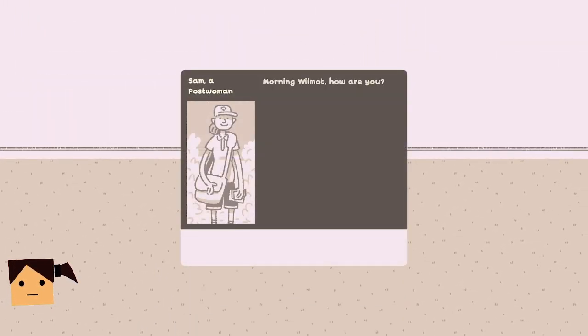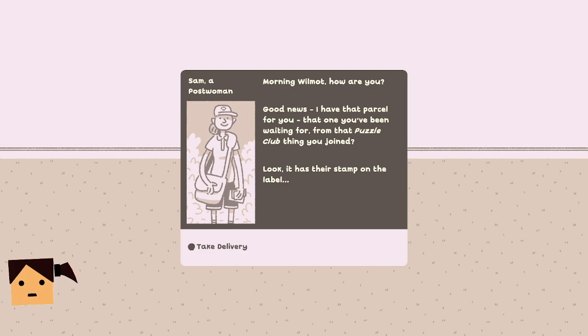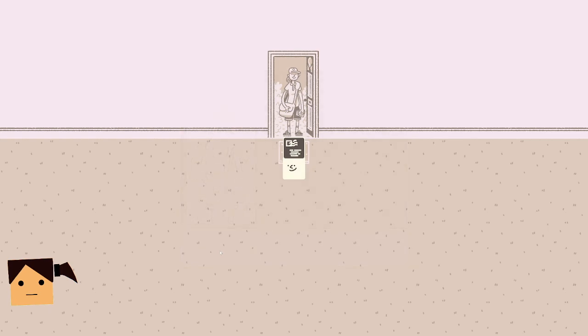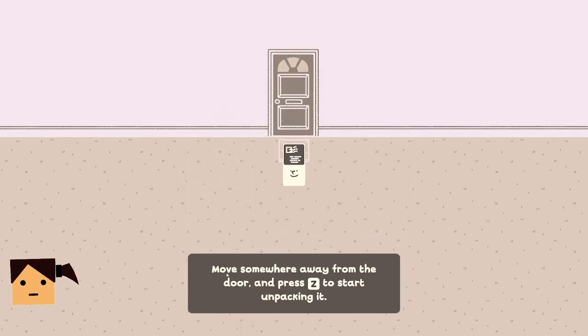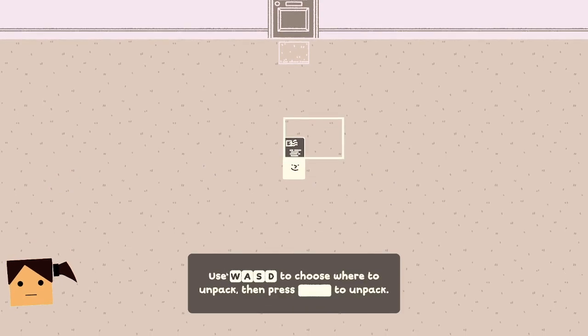Hello, morning Wilmot, how are you? Good news, I have a parcel for you, that one you've been waiting for from that puzzle club thing you joined. Look, it has their stamp on the label. Oh thank you. Move somewhere away from the door and press Z to start unpacking.